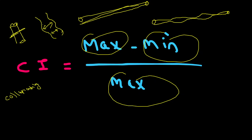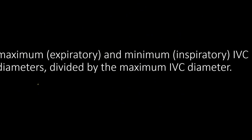Basically we are saying how much the IVC is collapsing with respiratory variation. In other terms, the collapsibility index is the difference between the maximum expiratory diameter minus the minimum diameter that occurs with inspiration, divided by the maximum diameter. We are just comparing how much it has collapsed.